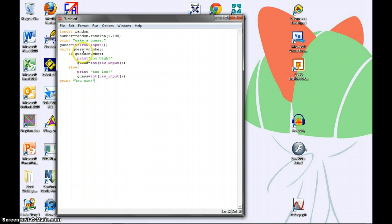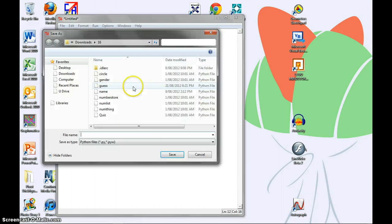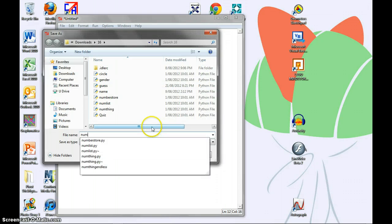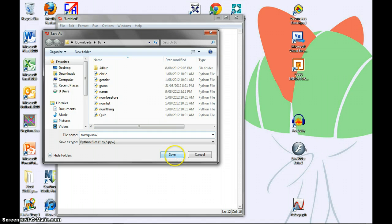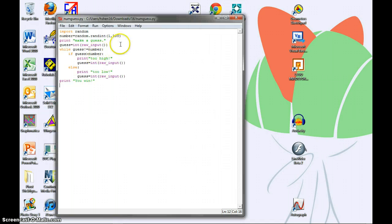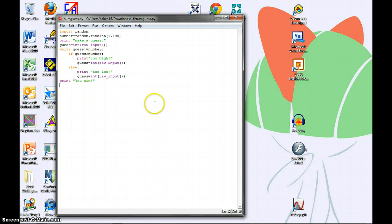And now, to save our file, we're going to call it numguess.py. And now, time to run it to see if it works.